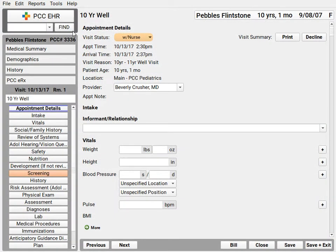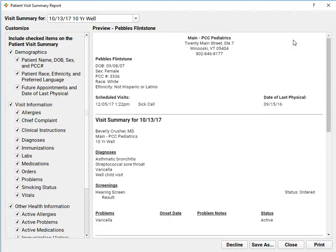One important piece of paper that you do hand the family on the way out the door: the Visit Summary. Remember that your practice can configure it to have exactly what you want on it. You can create a custom default configuration and then make changes right here even as you're generating the report. You can also create a special section called Clinical Instructions where you can decide exactly what plan or other instructions to the patient should appear on the Visit Summary. There are corresponding configuration options for clinical instructions in the patient portal as well.